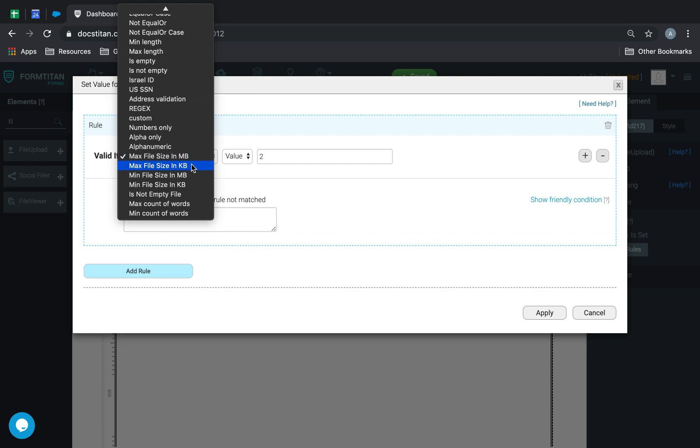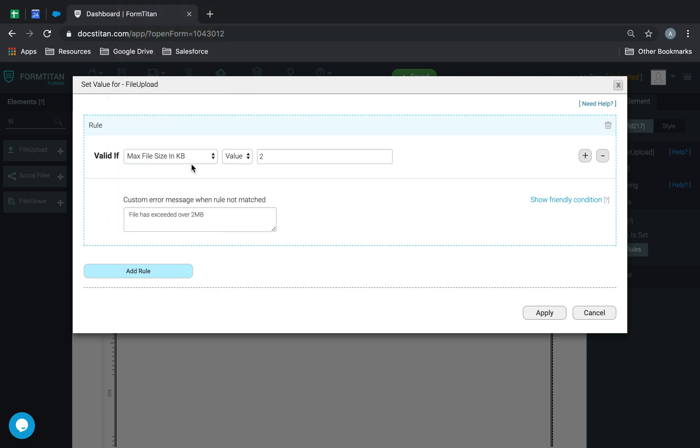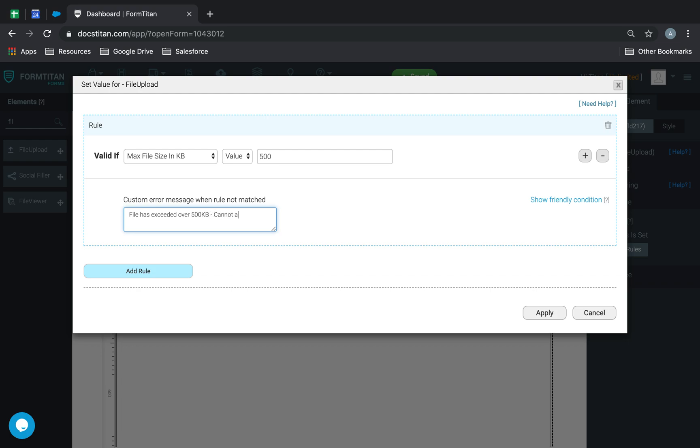We'll say max file size in kilobytes. So, here we can say max file size in kilobytes must be, so we can accept, let's say, 500. File, and if anything over that, we can't accept it. So, we'll say a file has exceeded over 500 kilobytes, cannot accept.